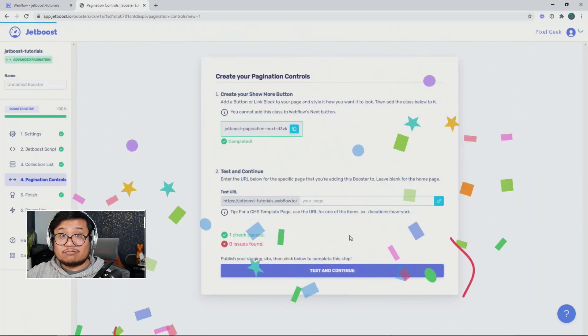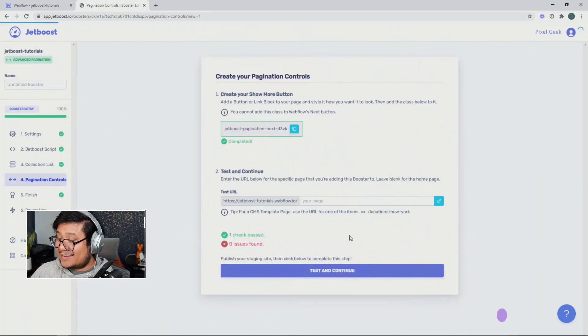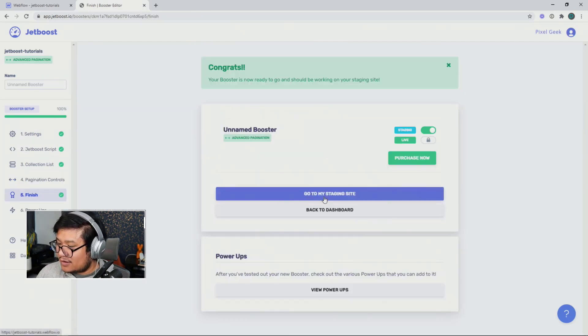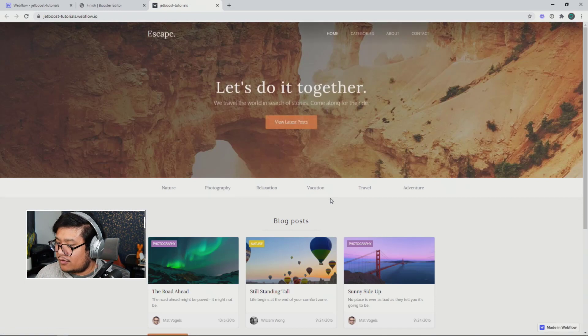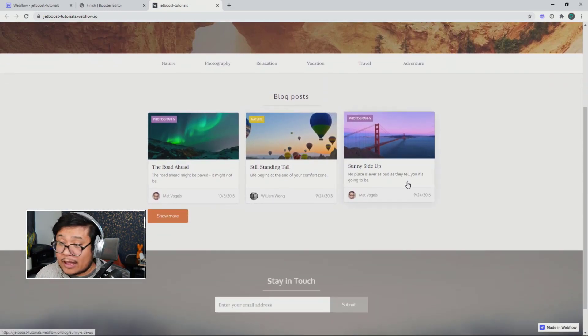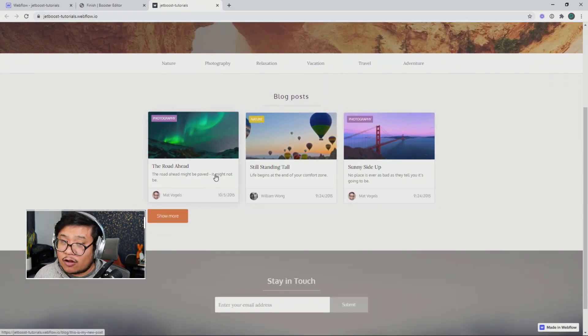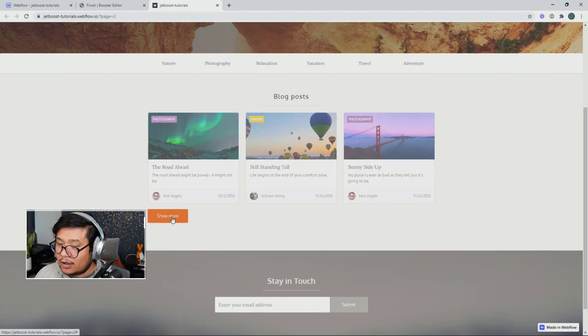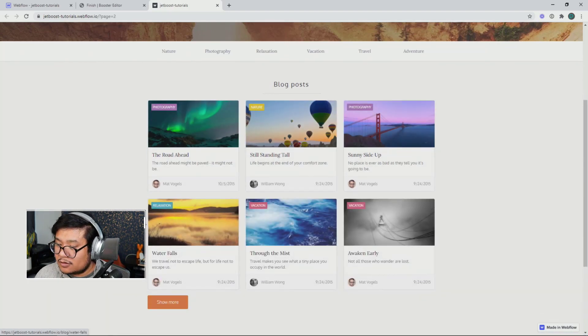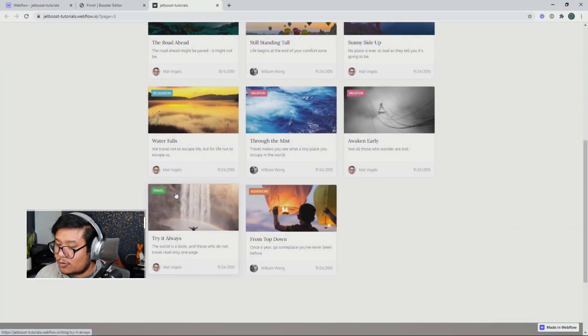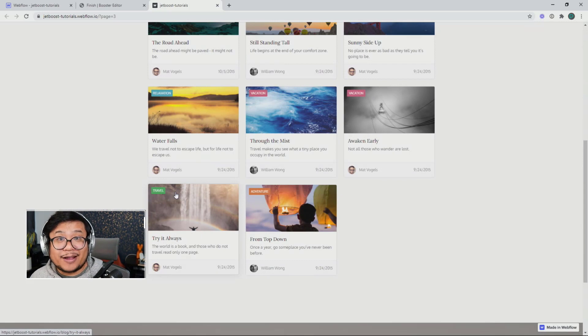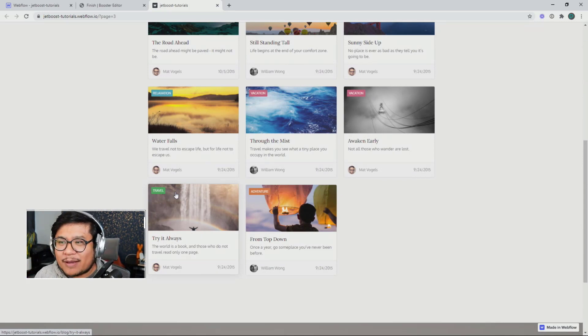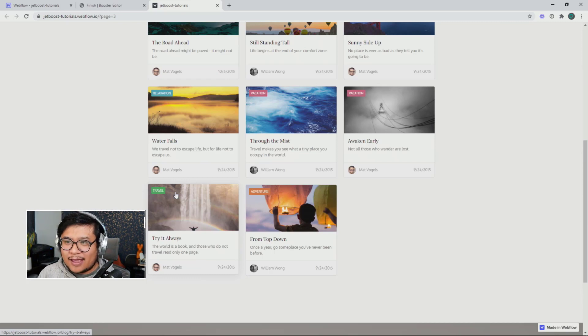We're done. That's it. So now that that's done, I can go to my staging site and check it out. There we go. I only have three. That's all I wanted. Now I can click on show more to show the next three. I can show more and hey, we're done. So go ahead and try this pagination feature out and that's it for this tutorial. Have fun with your new Jetboost.